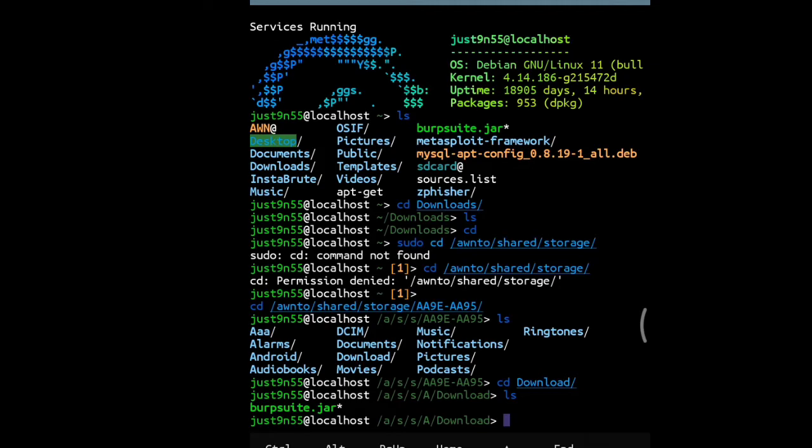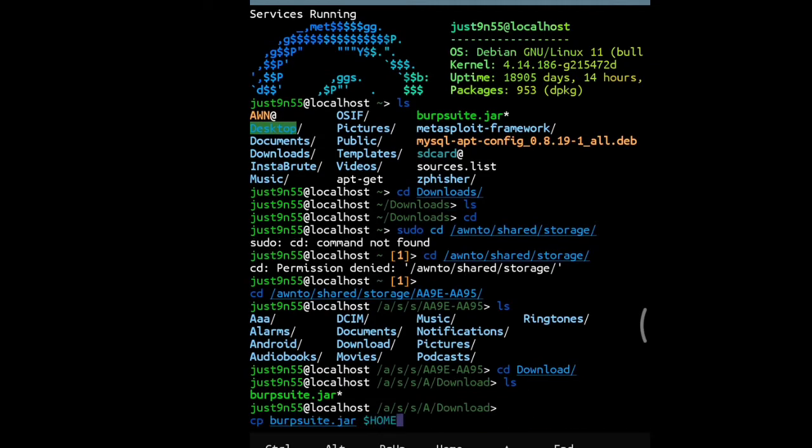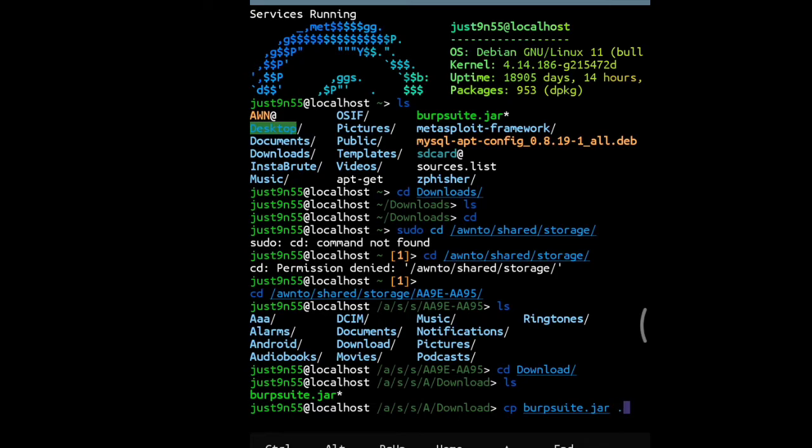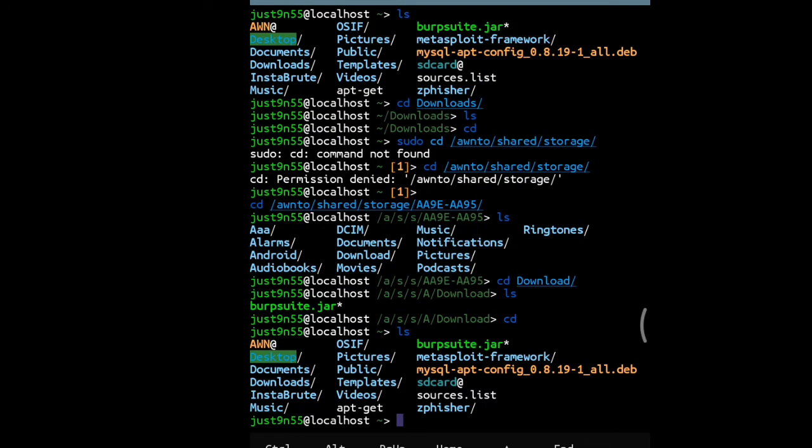What you can do is copy burpsuite.jar to $HOME or just like a full stop. Hit enter and it's going to get copied to your main home directory.